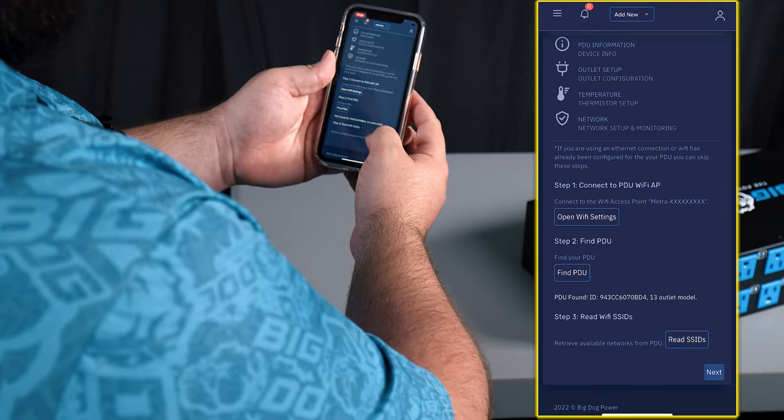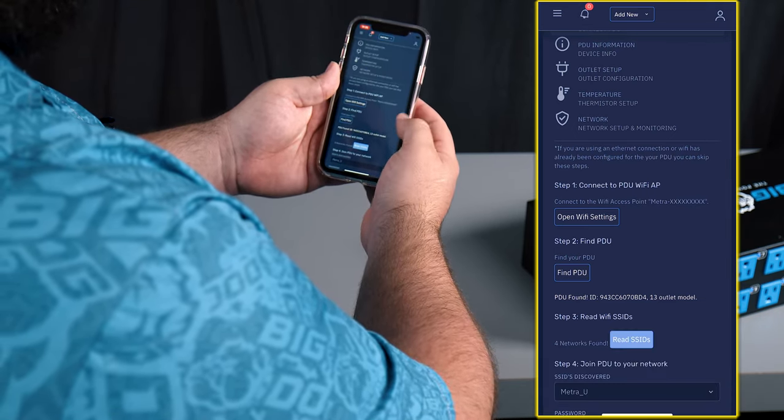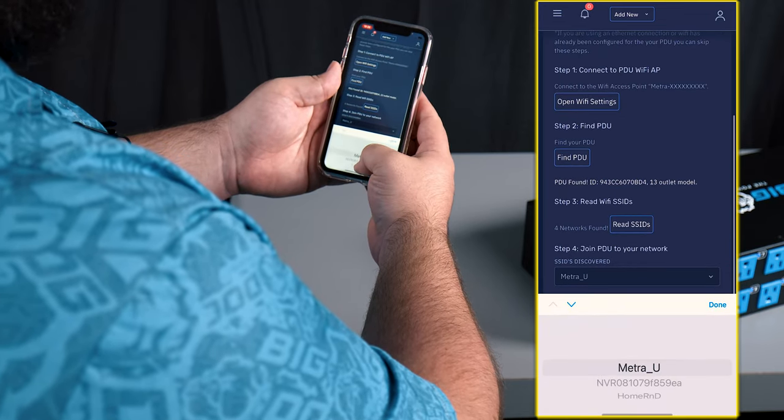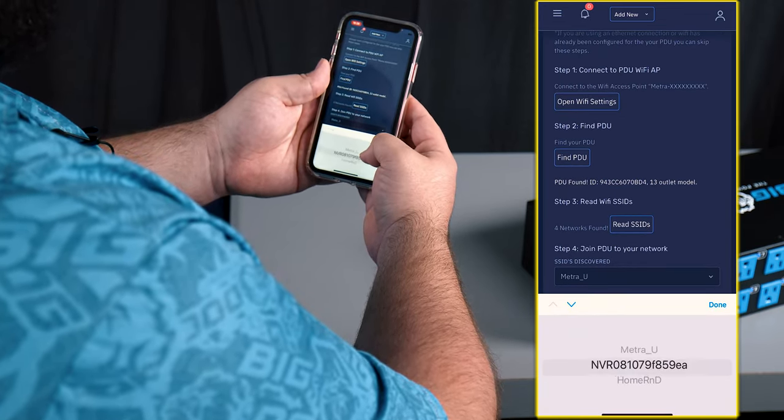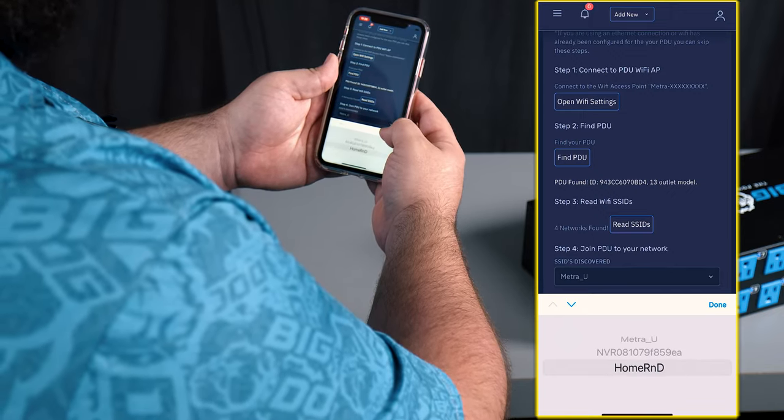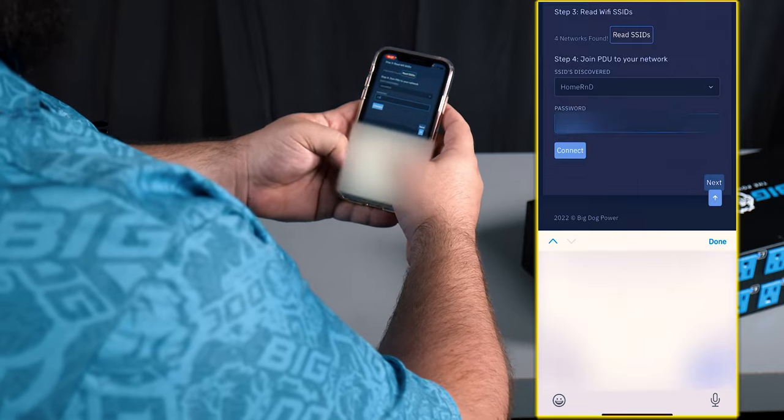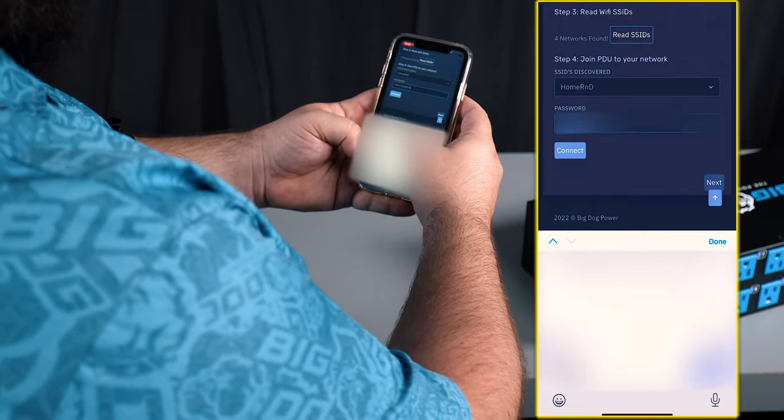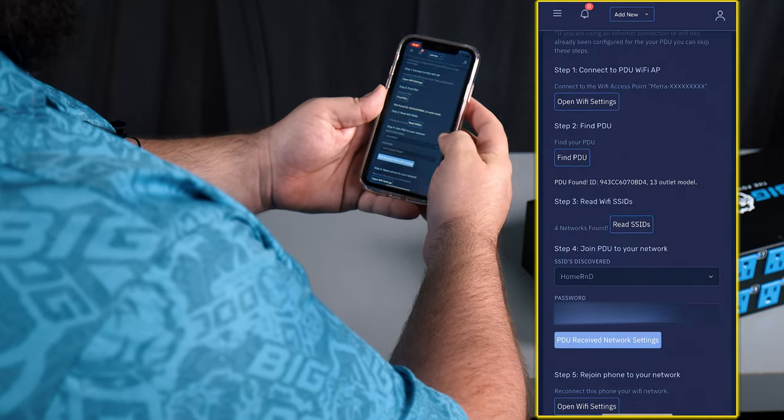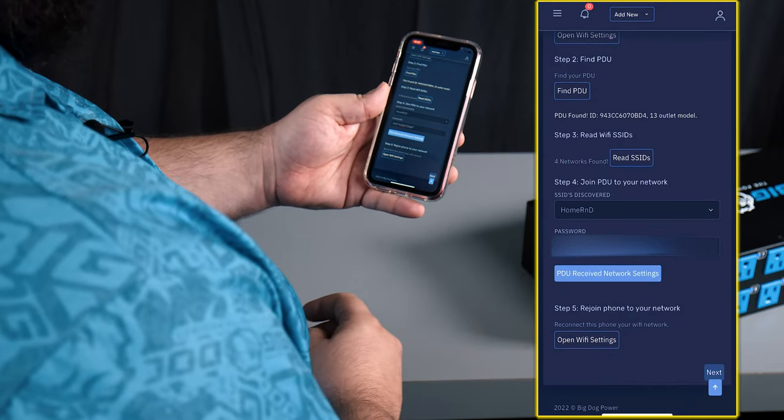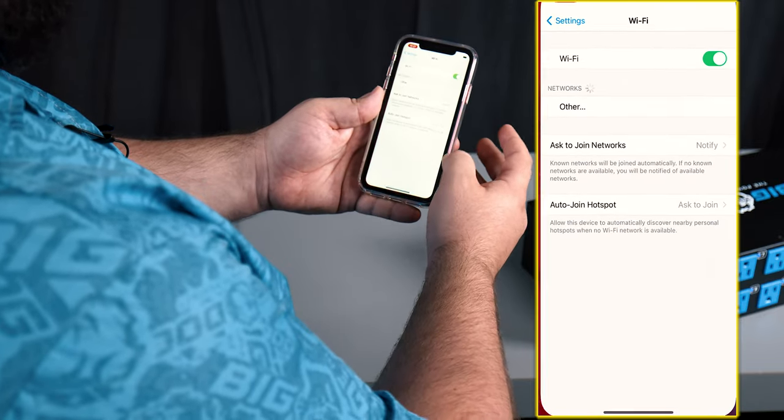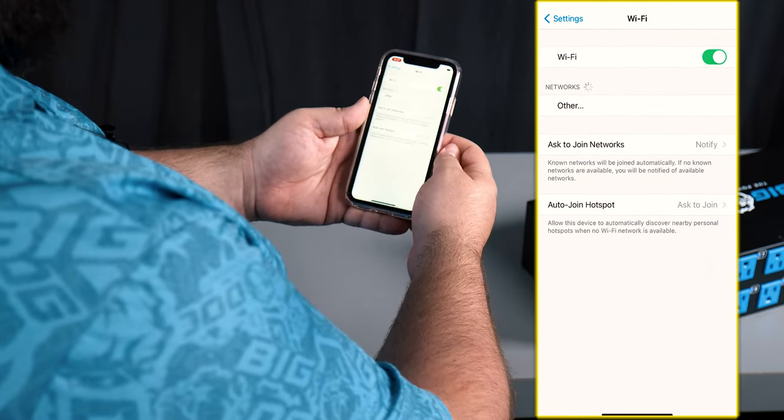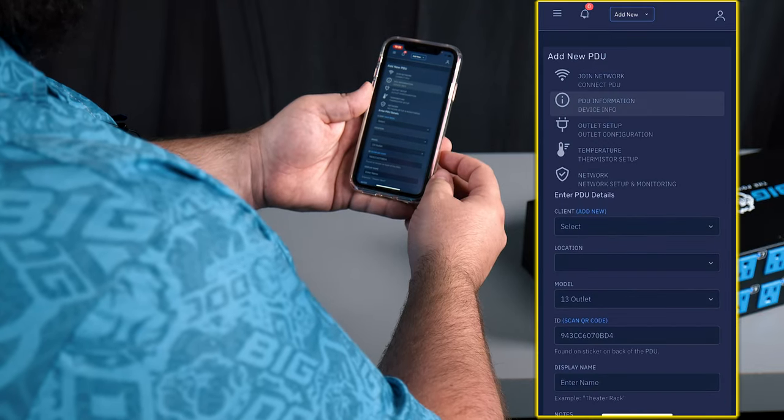From there we're gonna read the SSIDs in the area. These are our Wi-Fi names in the area. And we're gonna select this one. And we're gonna type in our password. And then once we hit connect, we're gonna switch back over to our Wi-Fi network that we're using, and then we're gonna click next.